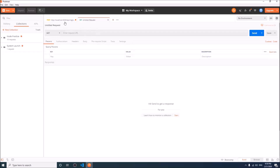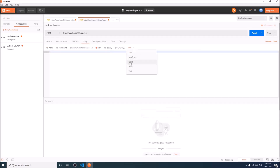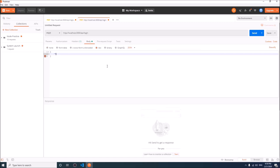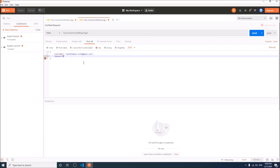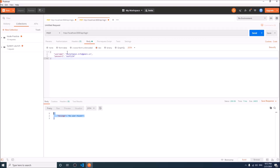Let us check now. I will give my email address as username. First I will give a wrong email — no user found. I can give my phone number here and it will also work.